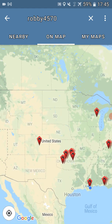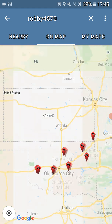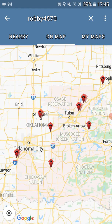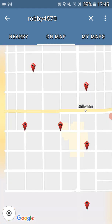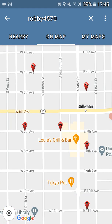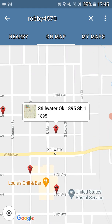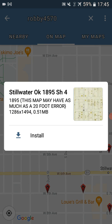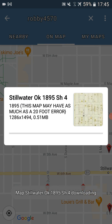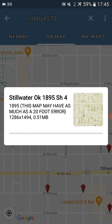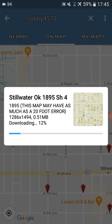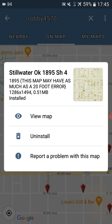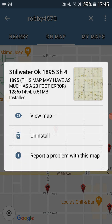So back to Stillwater — we want map number four, which is this one right here. So we'd tap on that, tap install. You see that one's only 0.51 megabytes. There it goes installing, and we'll click view.